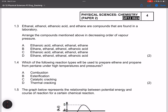Question 1.3: Ethanol, ethanoic acid, and ethane are compounds found in a laboratory. Arrange them in decreasing order of vapor pressure, meaning we start with the highest vapor pressure. Remember that vapor pressure is inversely related to the strength of intermolecular forces. Let's first arrange by strongest intermolecular force: ethanoic acid would have the strongest, so it has the lowest vapor pressure.